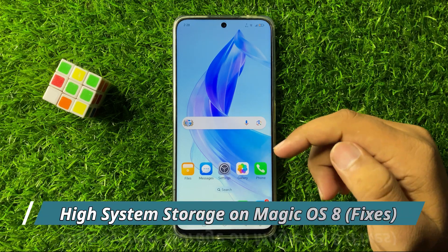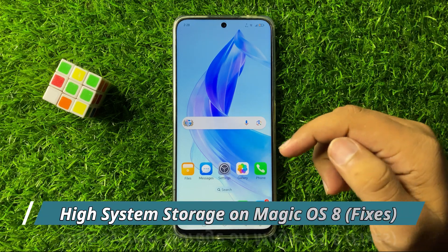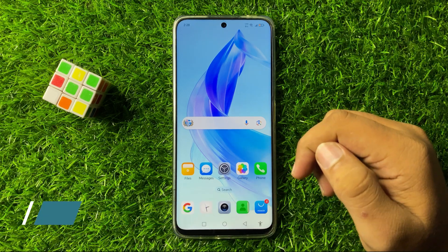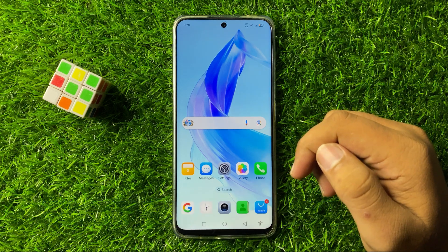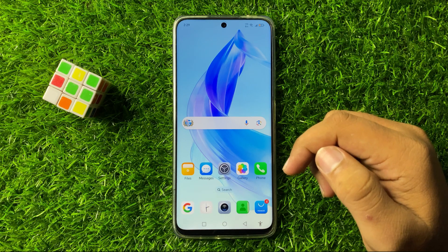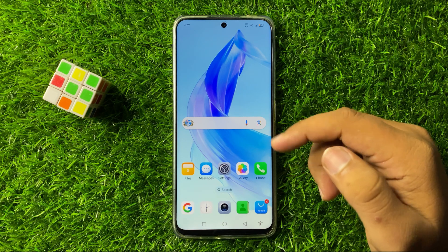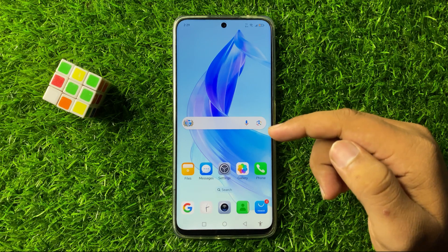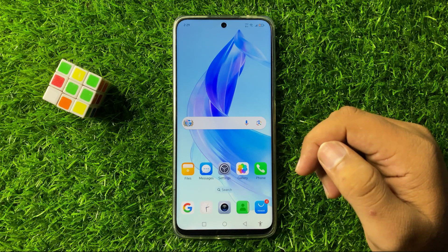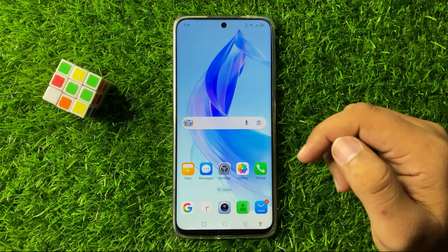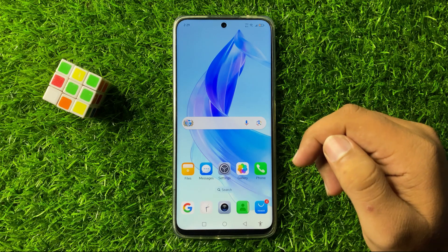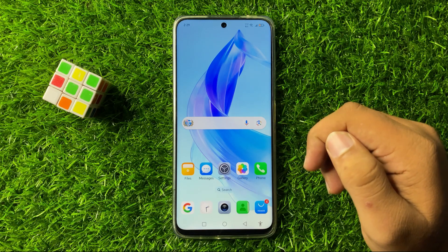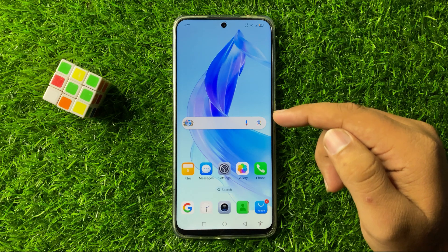Welcome to this video. I will show you how to fix the high system storage issue in your MagicOS 8. To fix this issue, first of all try restarting your phone.